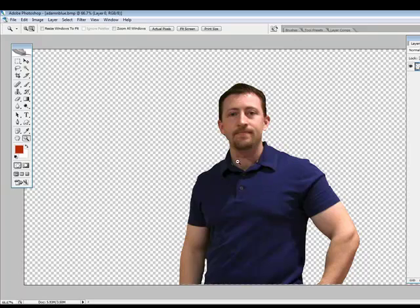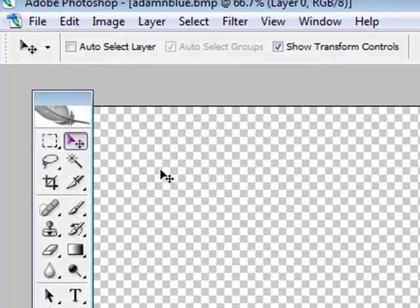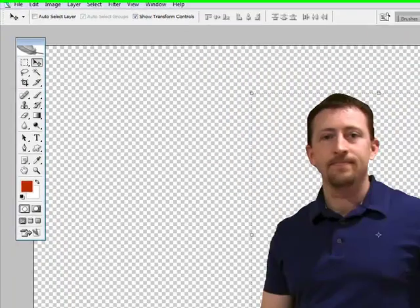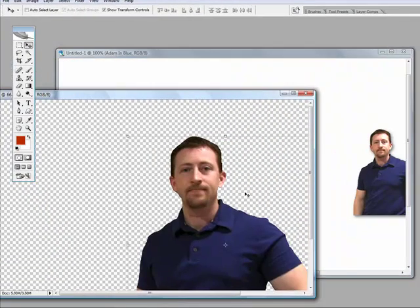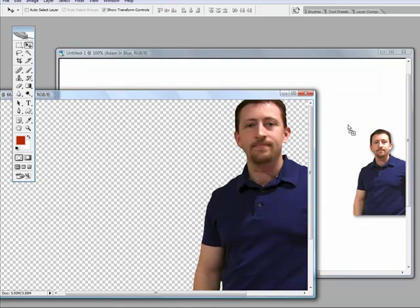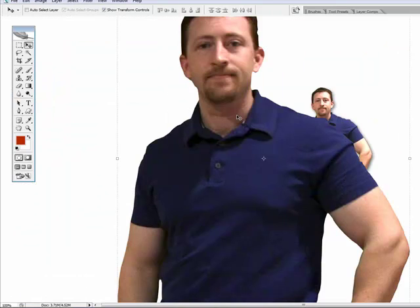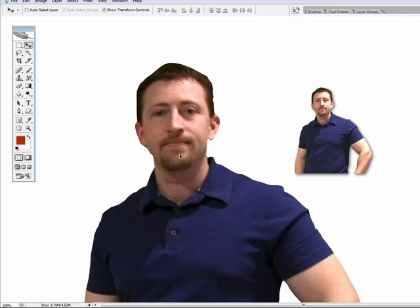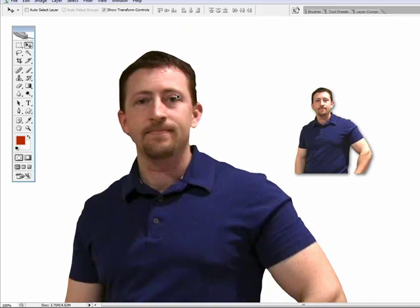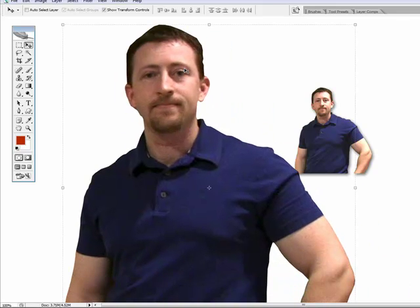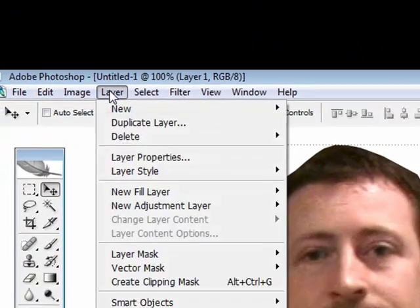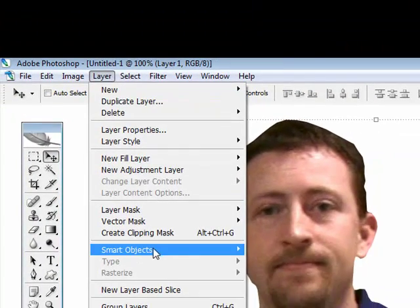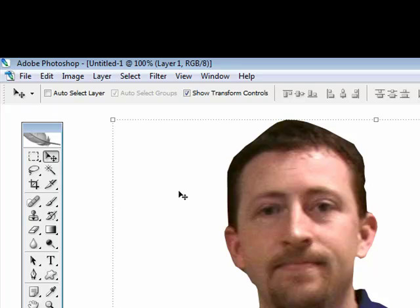And to move it into a document, you simply click the move tool. Open another document and click and drag it into the new document there. There's the full size. Obviously it's really big. So what we want to do is go layer, smart objects, group into new smart object.